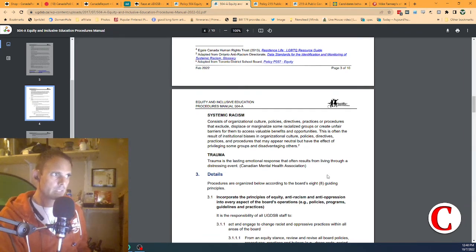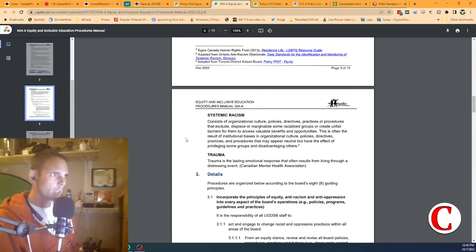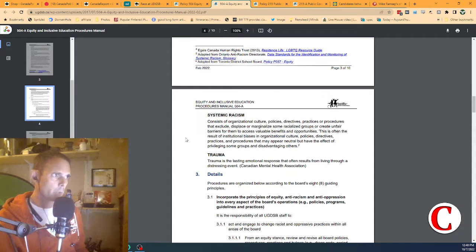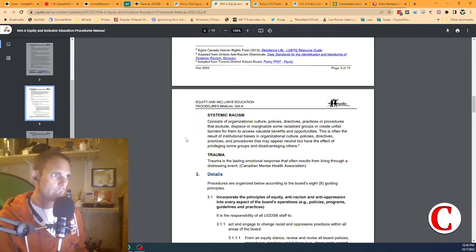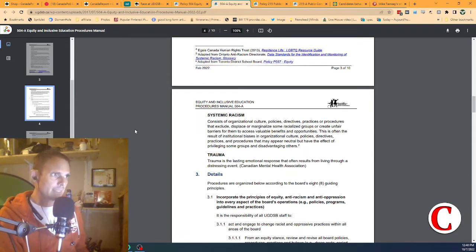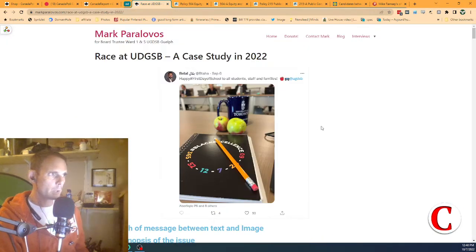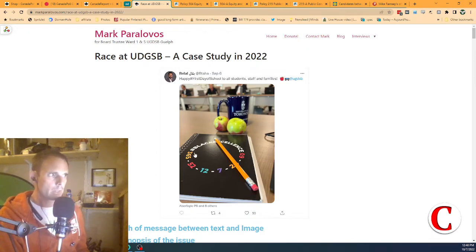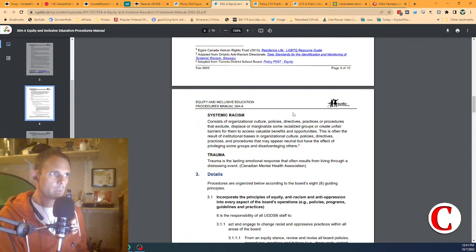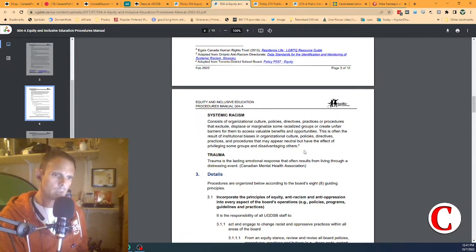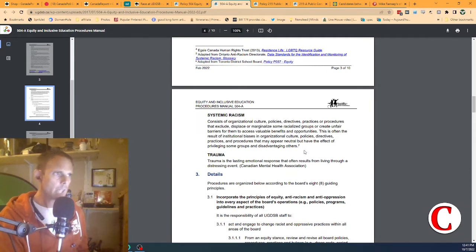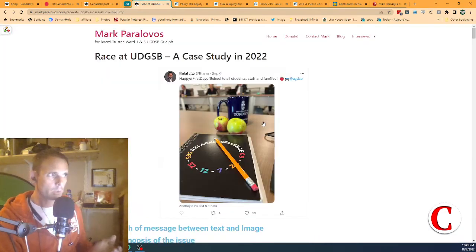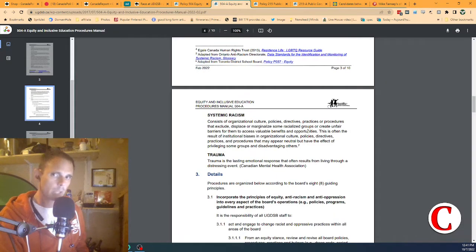Here's the definition of systemic racism according to the board. It consists of organizational culture, policies, directives, practices, or procedures that exclude, displace, or marginalize some racialized groups or create unfair barriers for them to access valuable benefits and opportunities. Could the Upper Grand District School Board understand how a message meant for all families and all students and staff having the image of black excellence seems to be a violation of this policy and the definition of racism and systemic racism? Do white people or anybody who is not black count? How can I understand how these policies apply? If these policies don't apply to this tweet, what do they apply to?